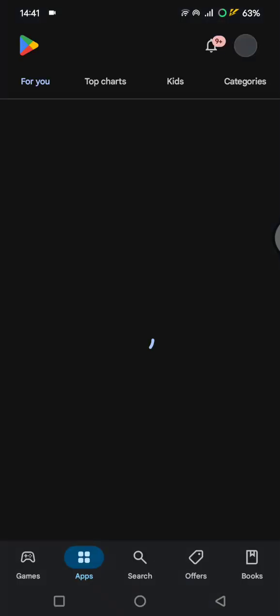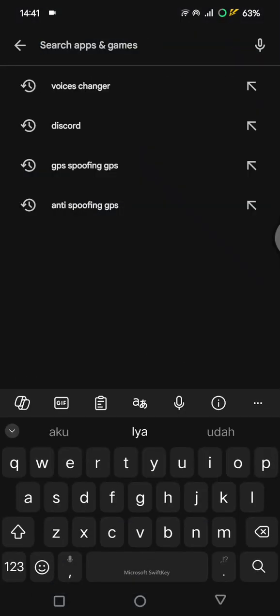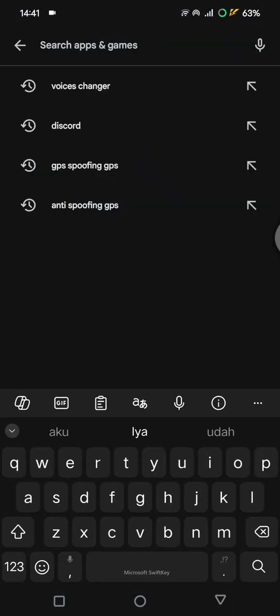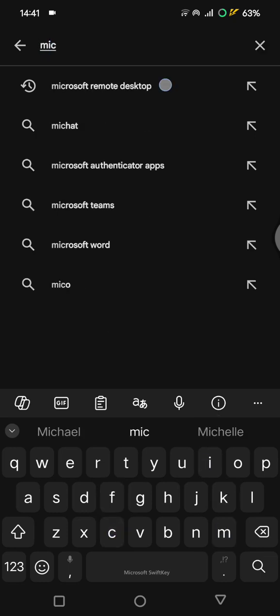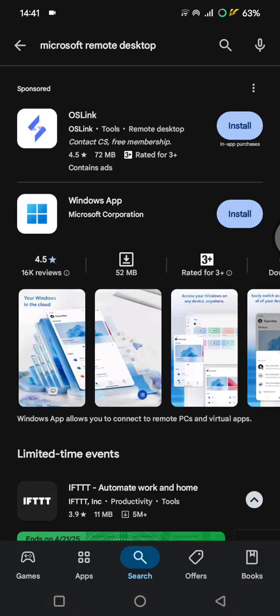For example, in here let's just use the Microsoft Remote Desktop, and here, or this one Chrome Remote Desktop, you can install it...